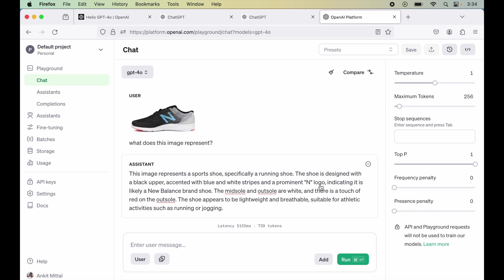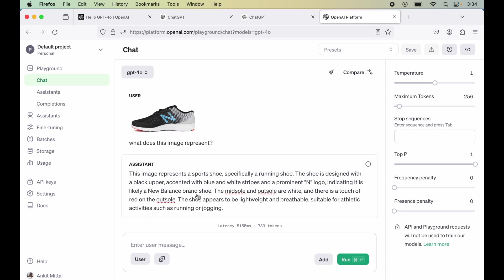And a prominent N logo. So it has detected the N written over here as well. And it is saying it is indicating likely New Balance brand shoe. So it has detected correctly the brand as well. So of course it is a shoe from the New Balance brand. So it has worked perfectly.